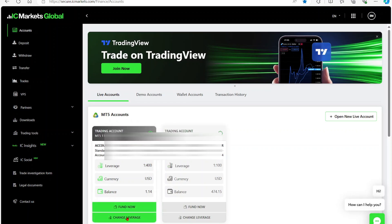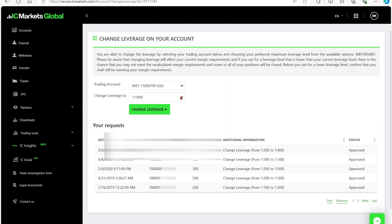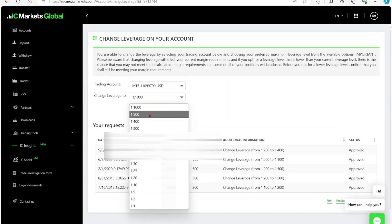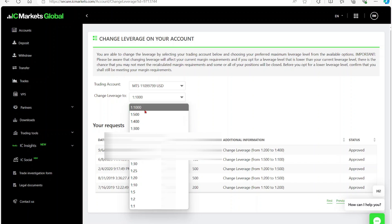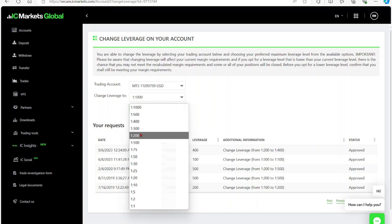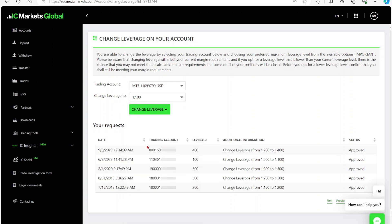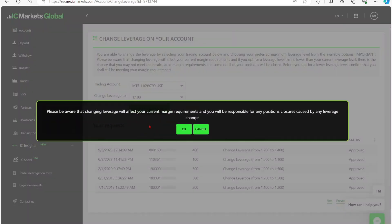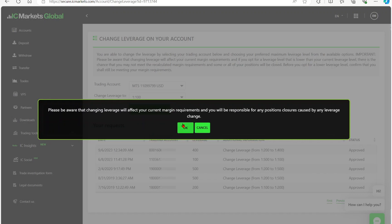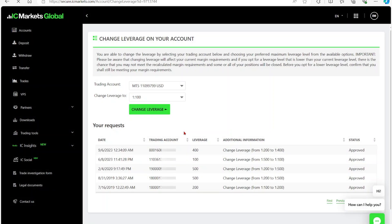So you're going to select change leverage, and from the drop-down you can choose the leverage that you need. So let's say I'm going to change it to one-to-one, then select change leverage, select okay, and that's basically it.